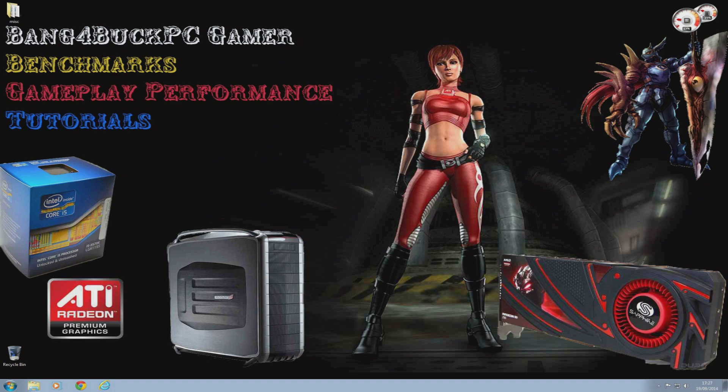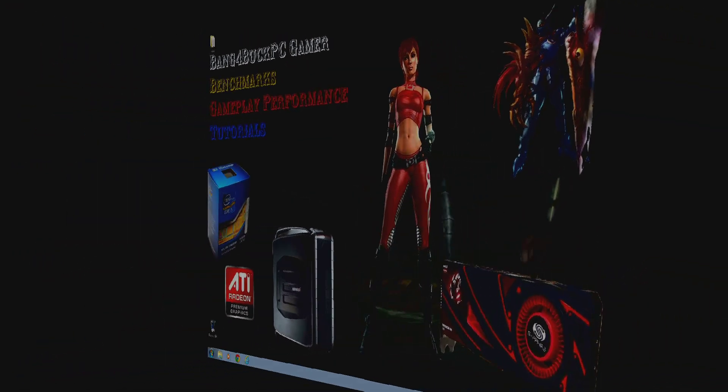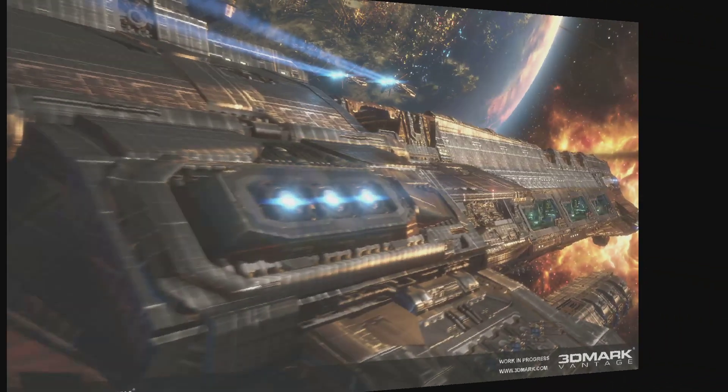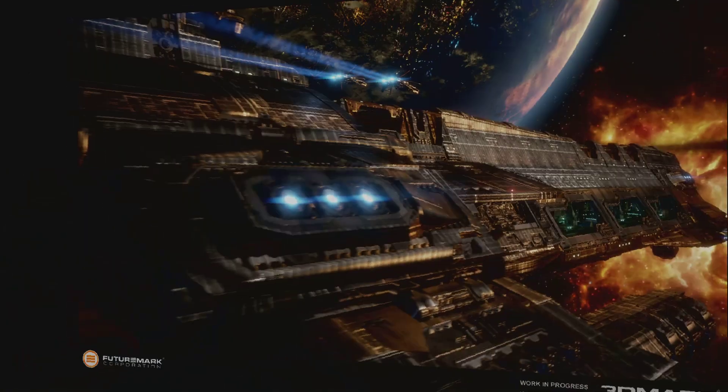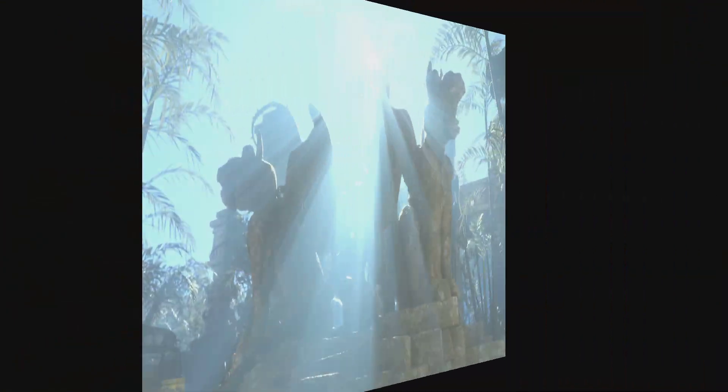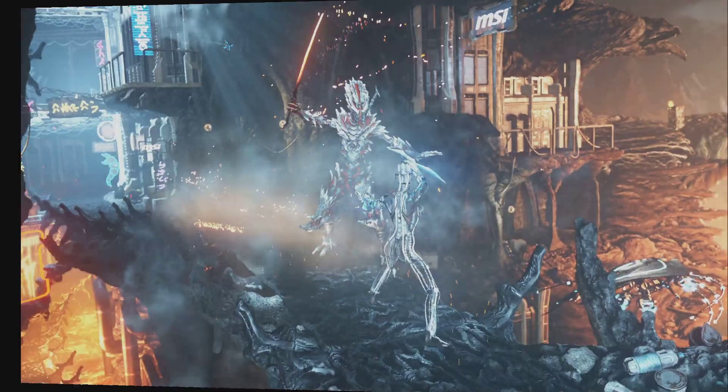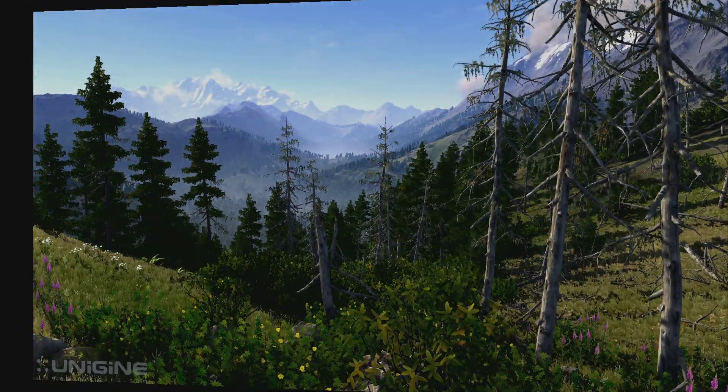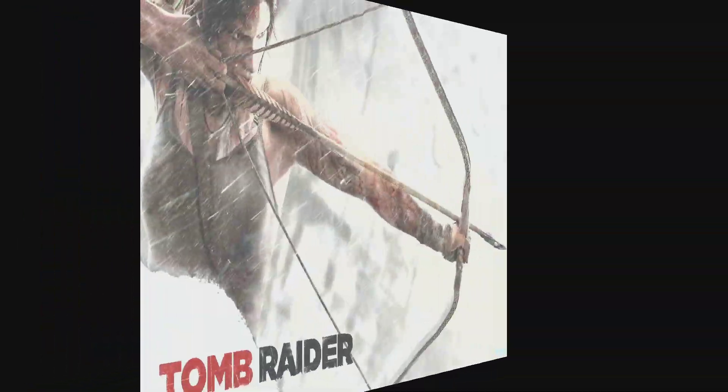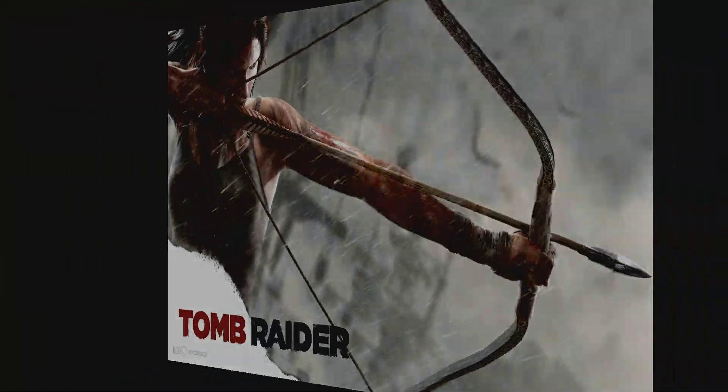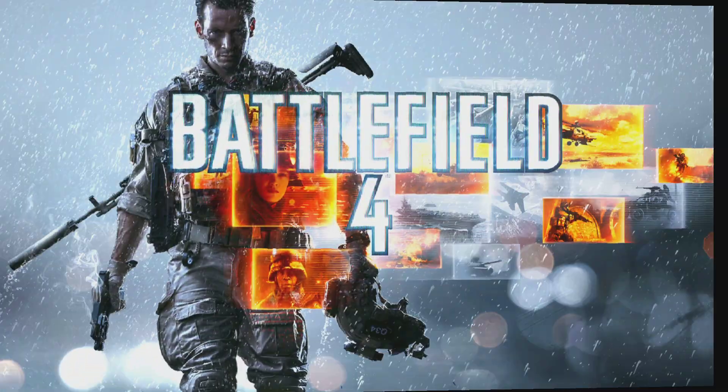So the benchmarks and games I'm going to be using for this comparison will be 3DMark Vantage, 3DMark 11, 3DMark Firestrike, Unigine Valley, Tomb Raider, and Battlefield 4.